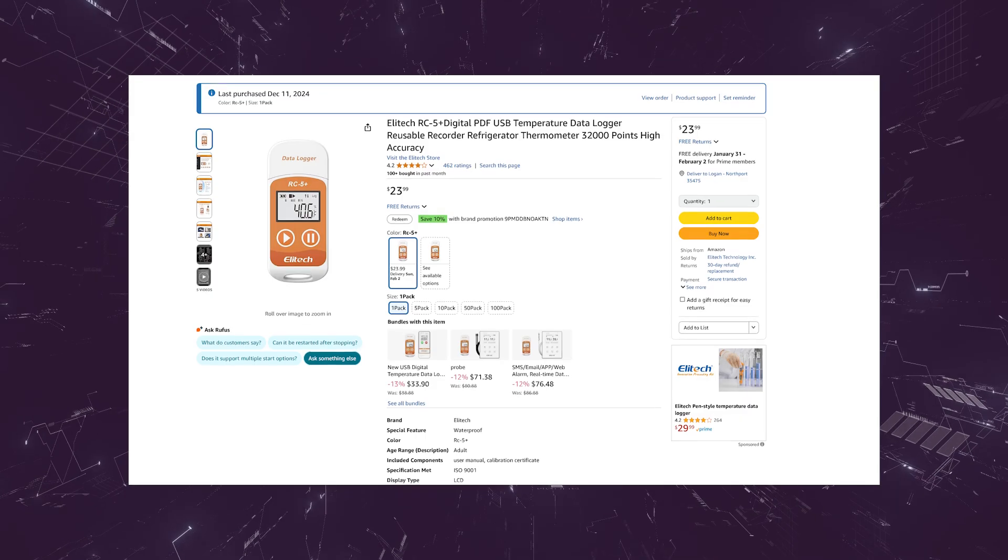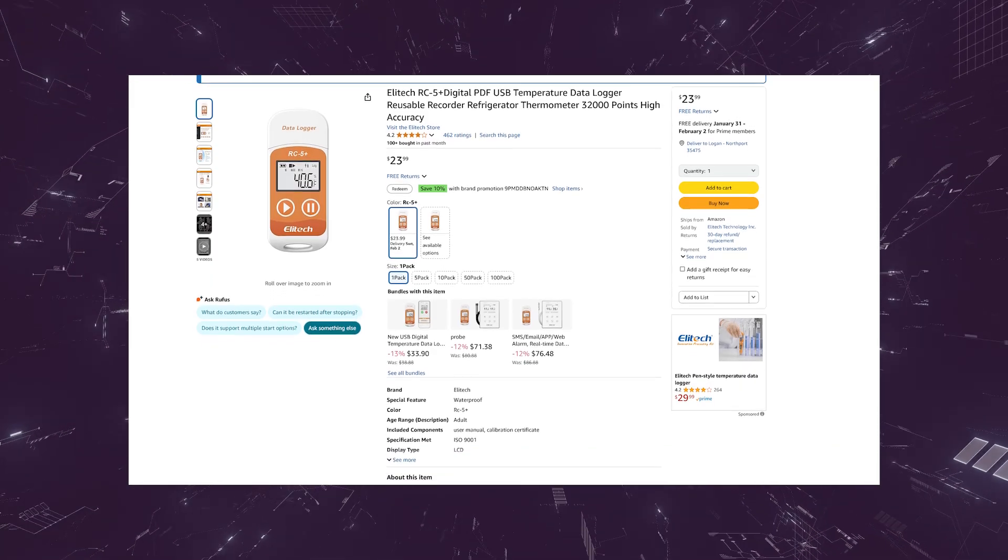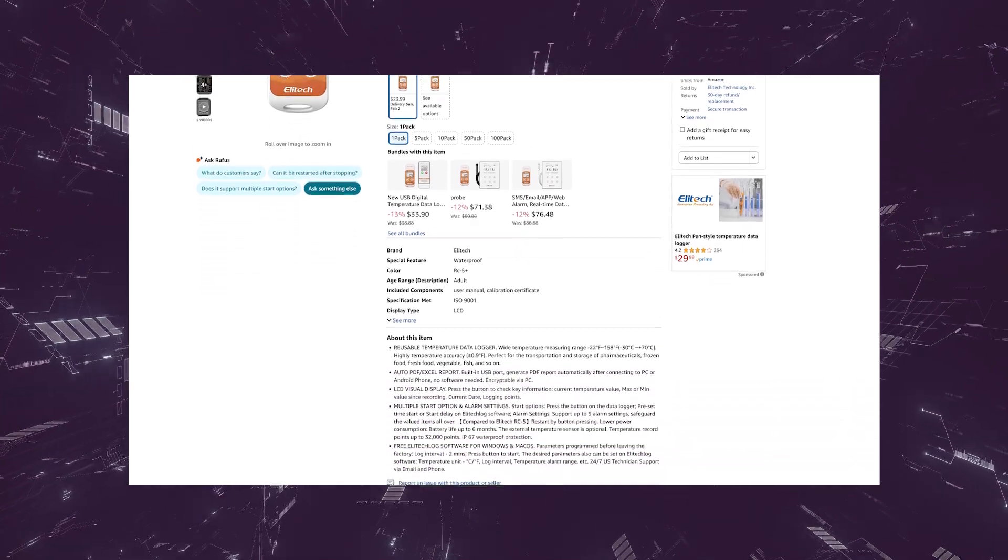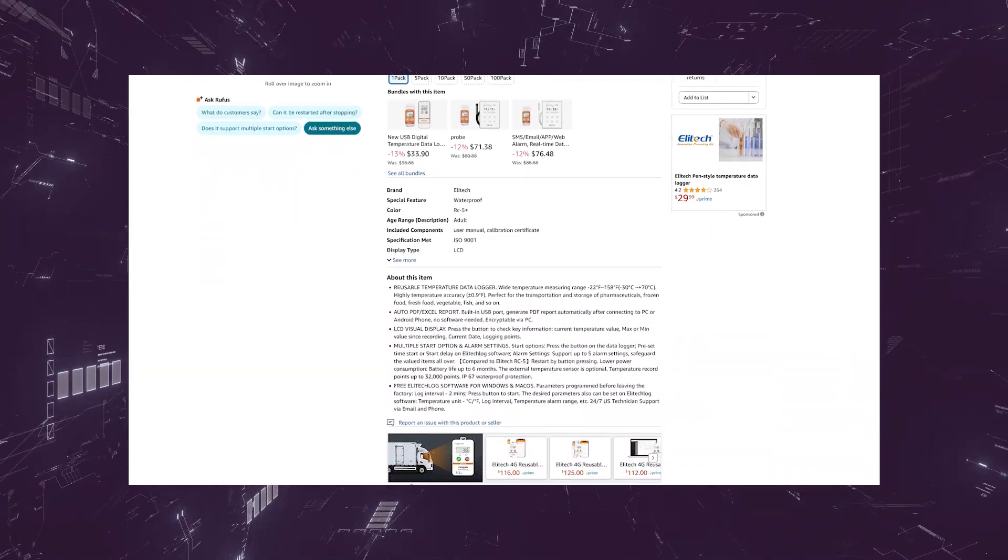I used this Elatec RC5 Plus data logger I bought on Amazon as the temperature control. It has a reported accuracy of plus or minus 0.9 degrees Fahrenheit or 0.5 degrees Celsius. It logs data at a consistent rate of two minutes. Both sensors and the control were placed in a row for the most accurate readings. They were left for about six days or 158 hours to collect data into Home Assistant. All of the raw data will be available in a Google Sheet linked in the description and episode notes.